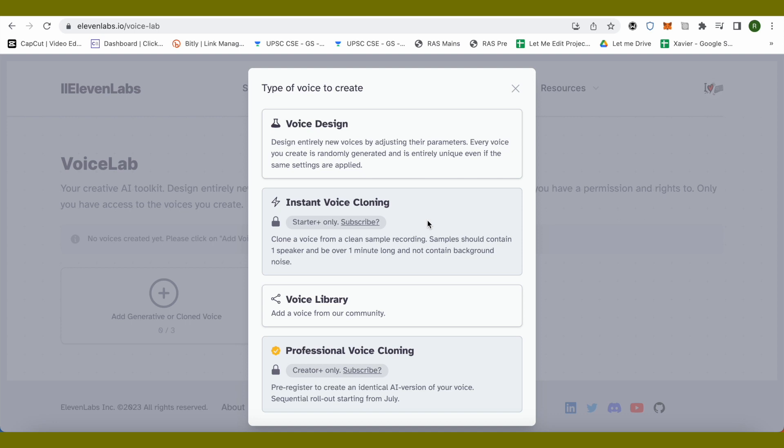Click on this option of voice cloning. After that, you will have to upload around one minute long audio - it should be over one minute and there should not be any noise in it. After that, this particular platform which is called 11 Labs will be able to clone your voice and you would be able to use that particular voice in your different content making journey.